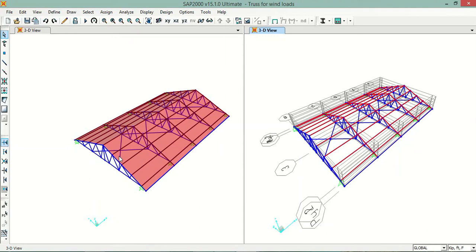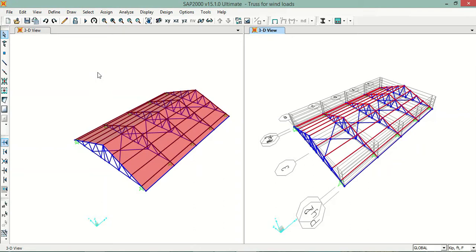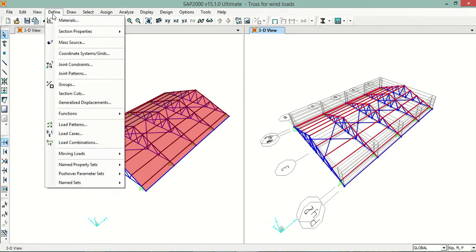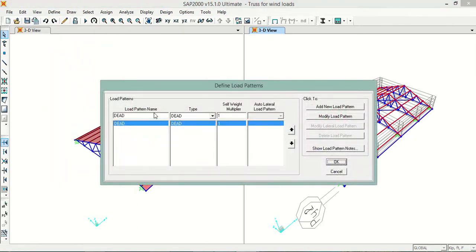Before starting, we can see that the roof is only in the y-direction — I don't have a roof in x-direction. So we will apply the load only in y-direction. If you have an x-direction roof, you can apply the wind load in x-direction also. We will go to Define Load Patterns and define a wind load pattern here.